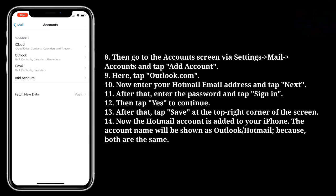Now the Hotmail account is added to your iPhone. The account name will be shown as Outlook or Hotmail because both are the same.